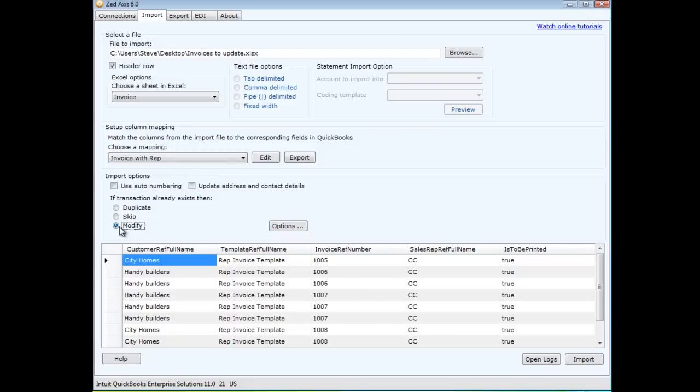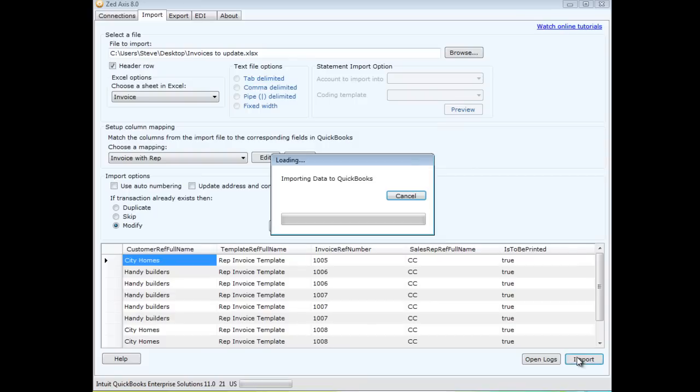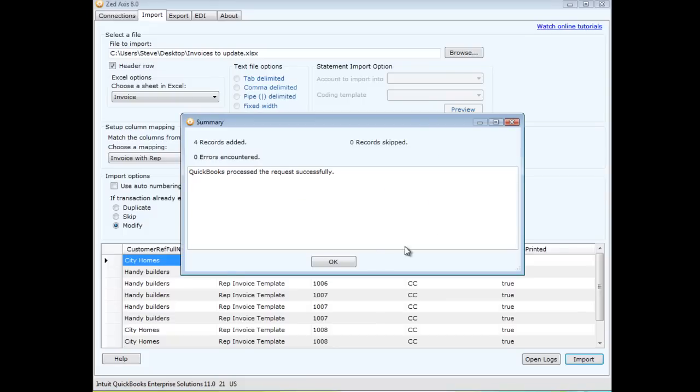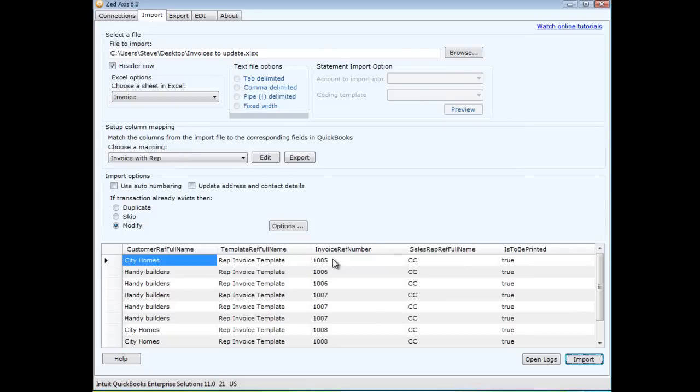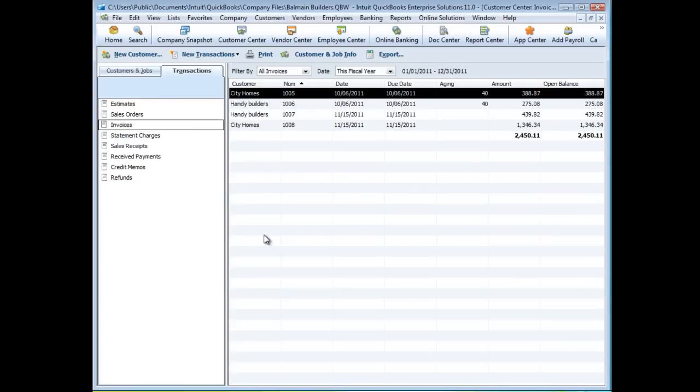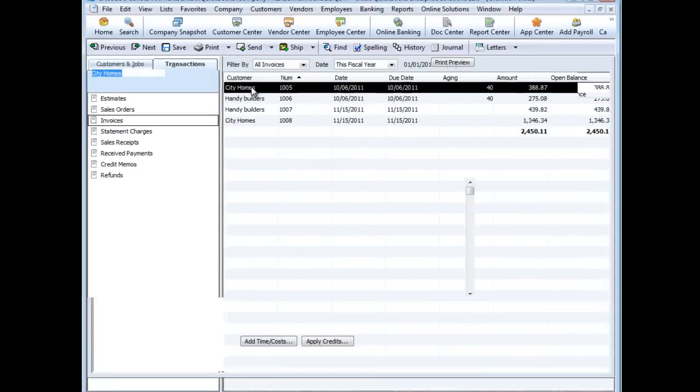So now Z-axis goes through and it's going to find those invoices and update it with this new information. We just jump back into QuickBooks and let's have a look at these updated invoices.